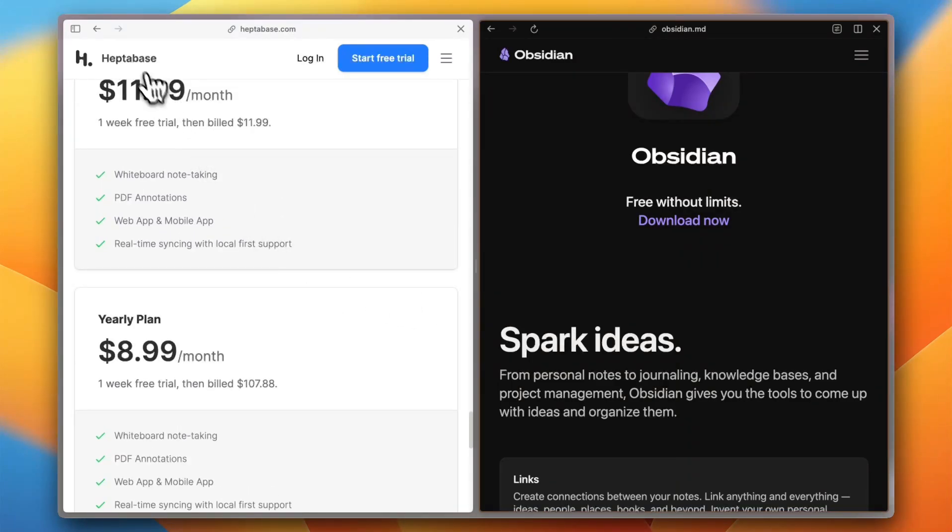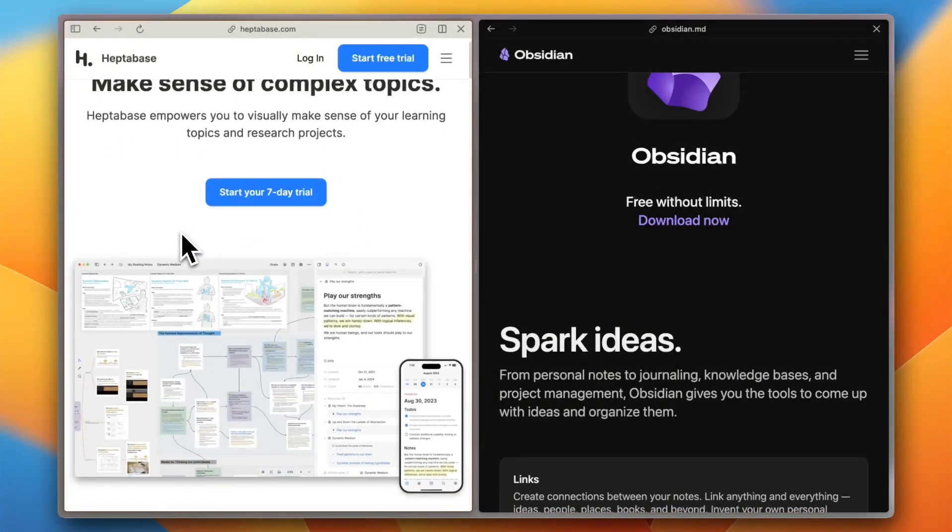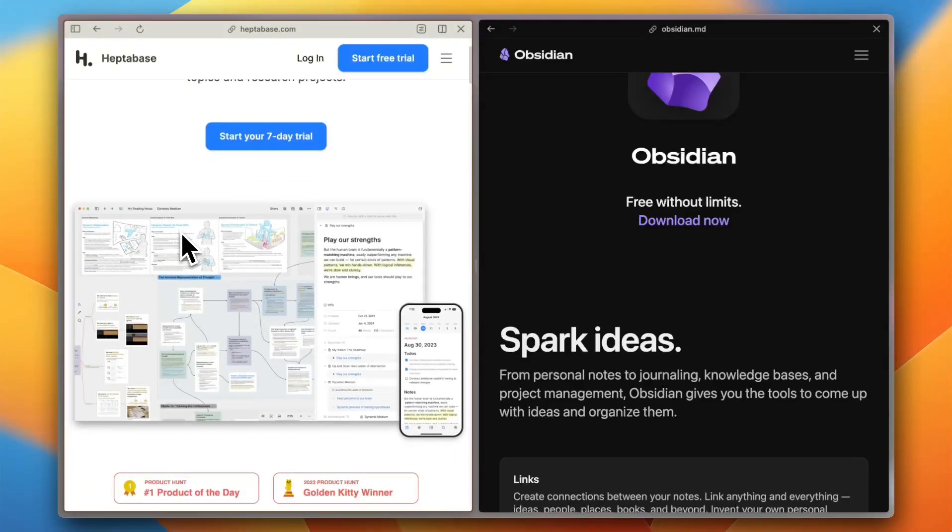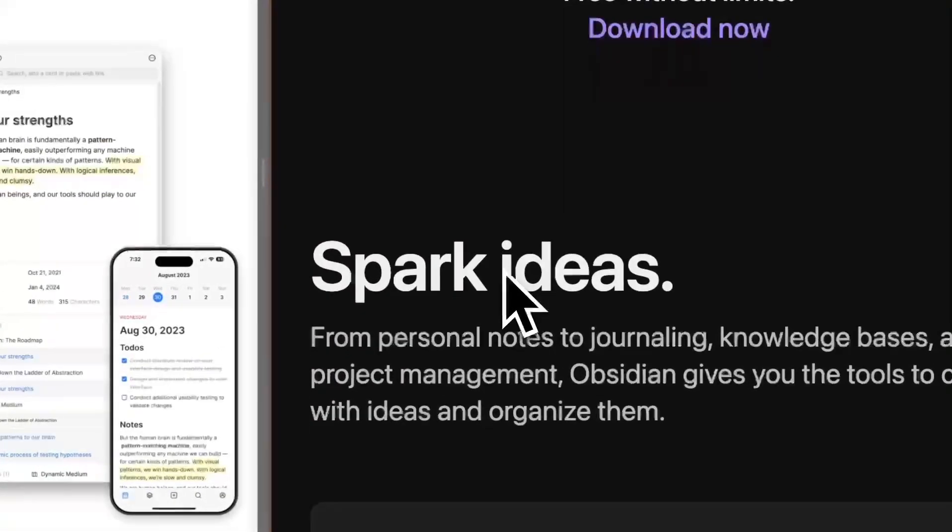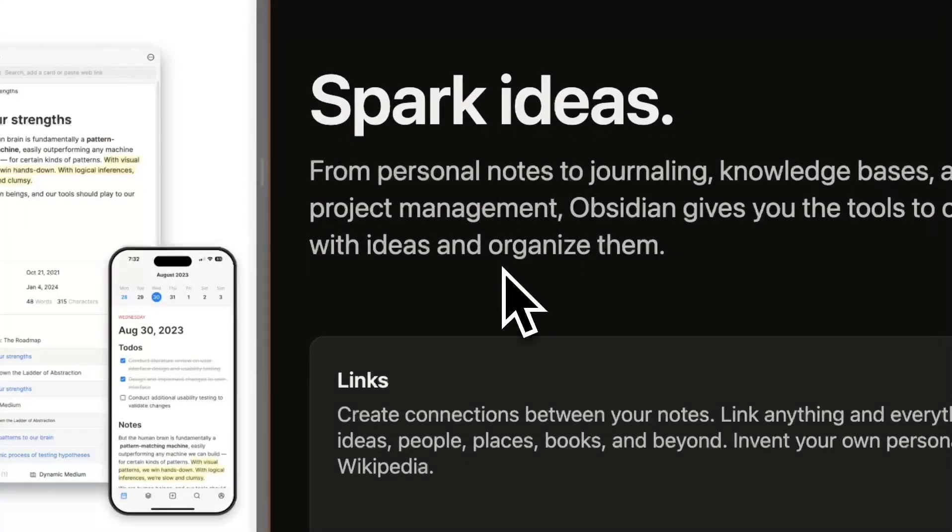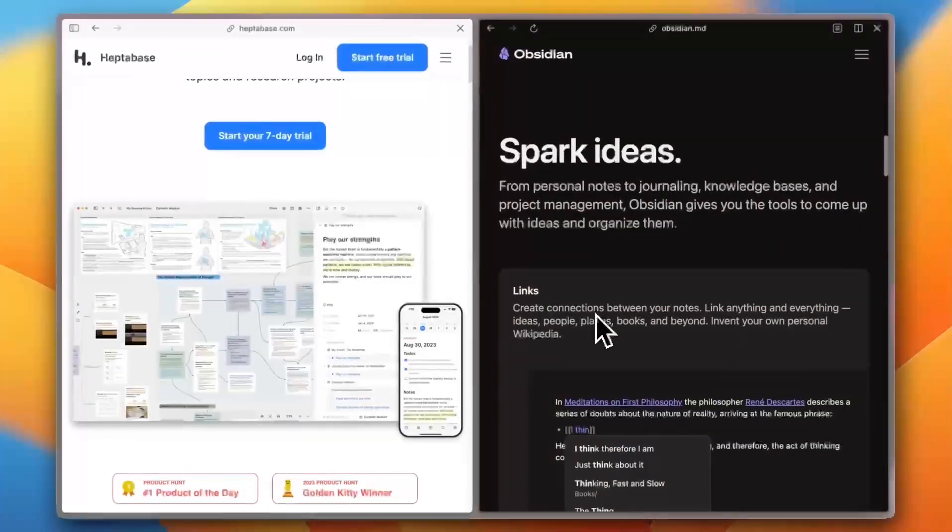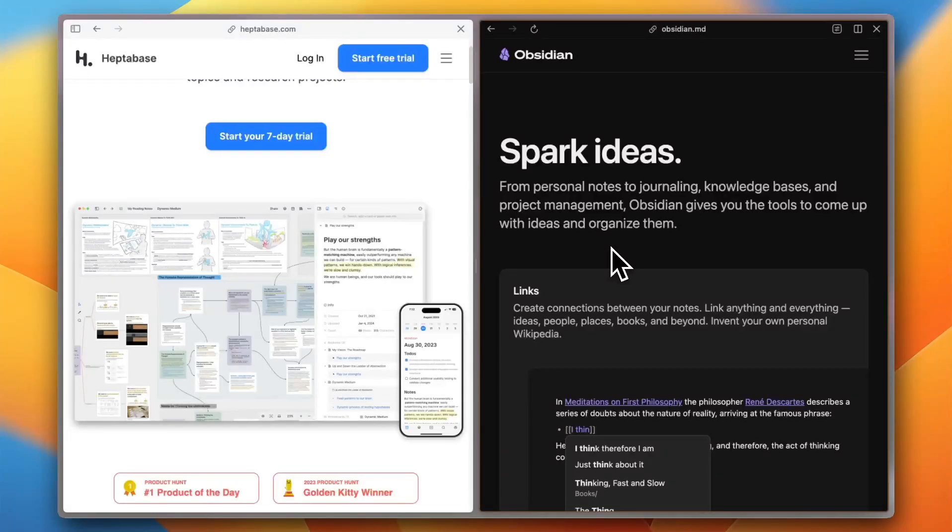Heptabase doesn't have many third-party integrations yet. It's self-contained by design. Obsidian, while not natively integrated, supports community plugins to connect with tools like Readwise and GitHub. More flexibility, but more setup too.